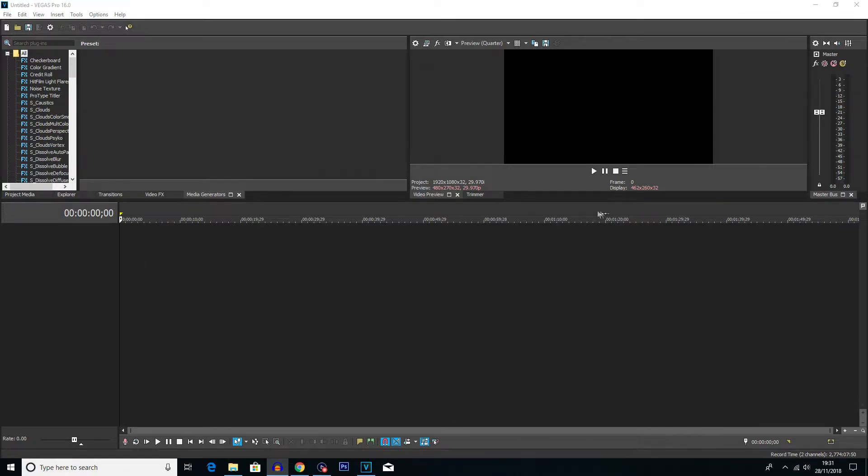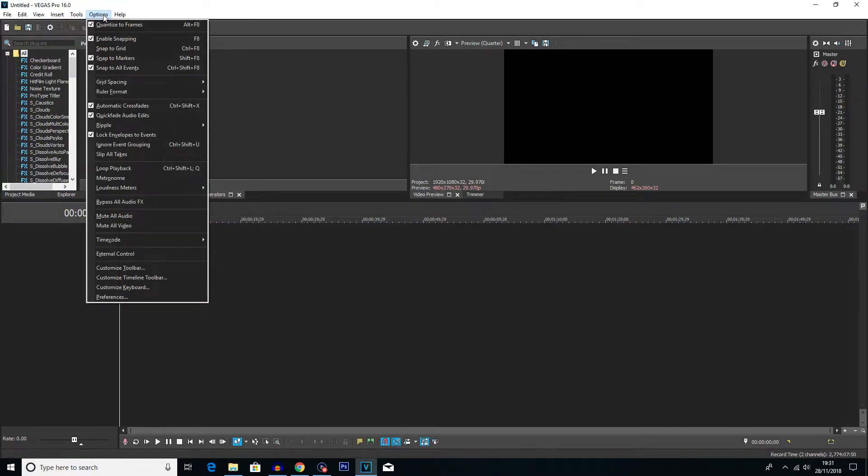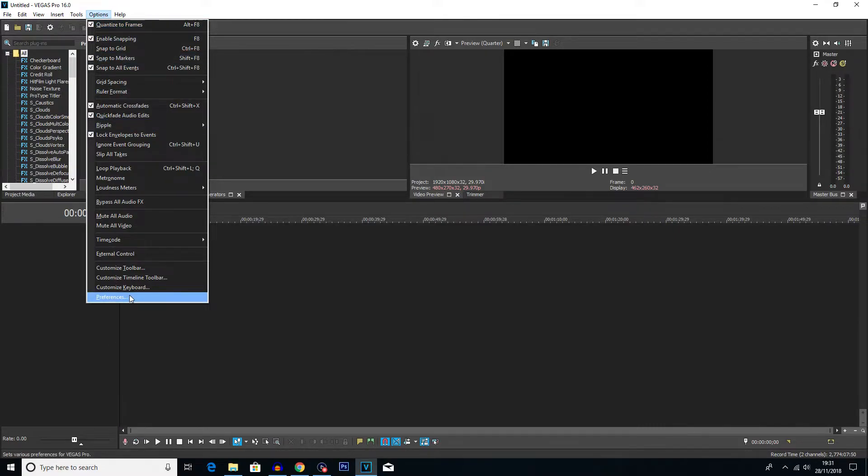Now to do this, you want to go into options up the top here. You want to hold shift. Now this is very important, you need to hold shift when you click it and click on preferences.